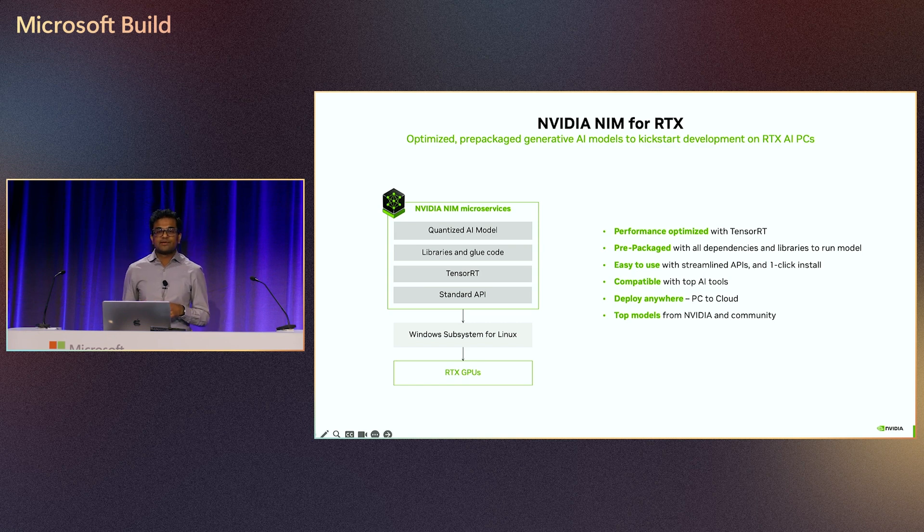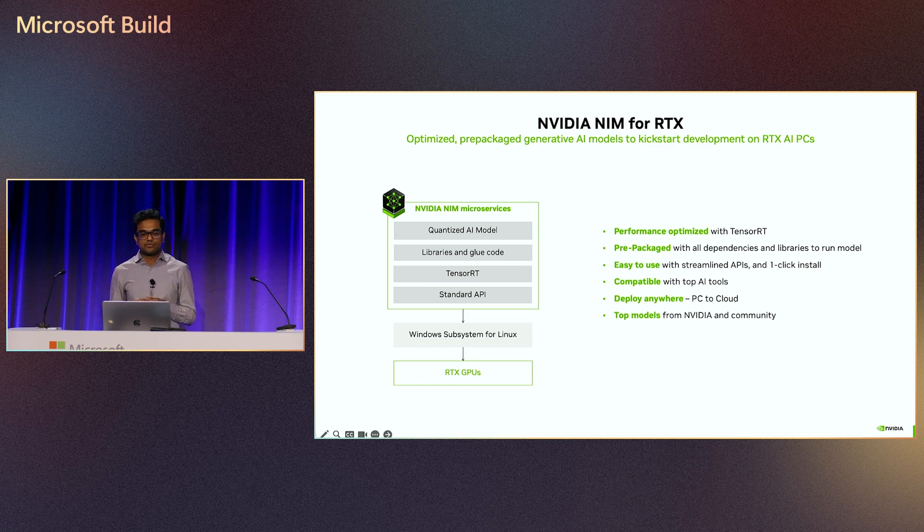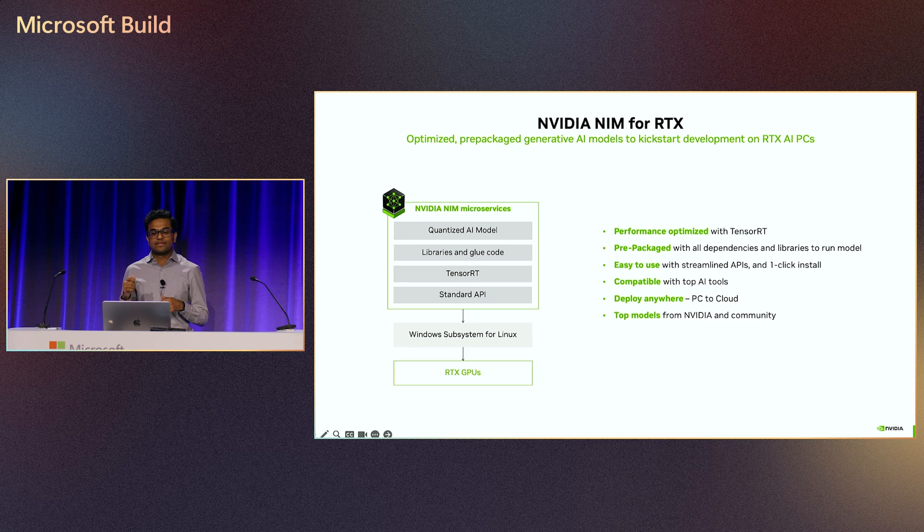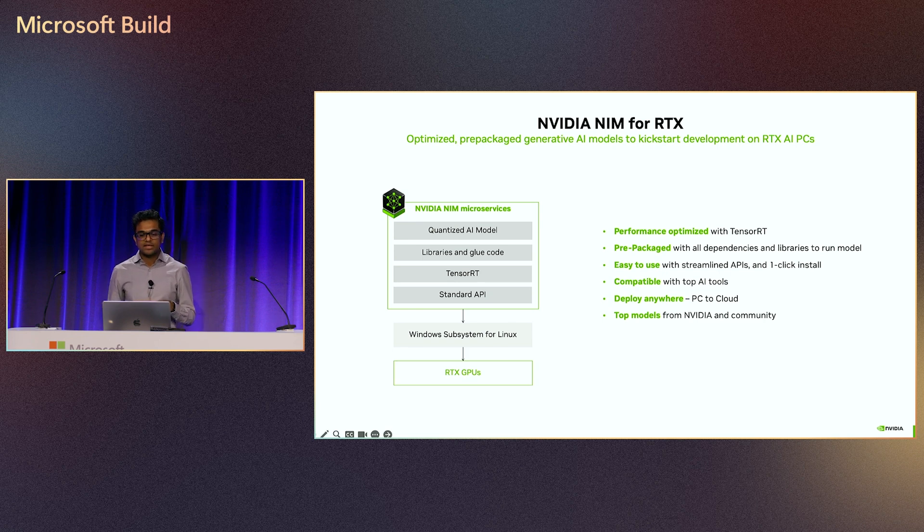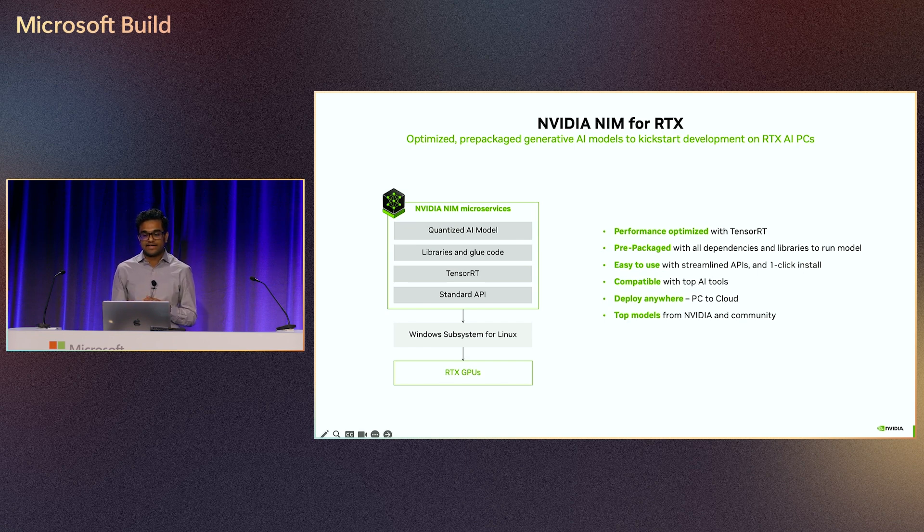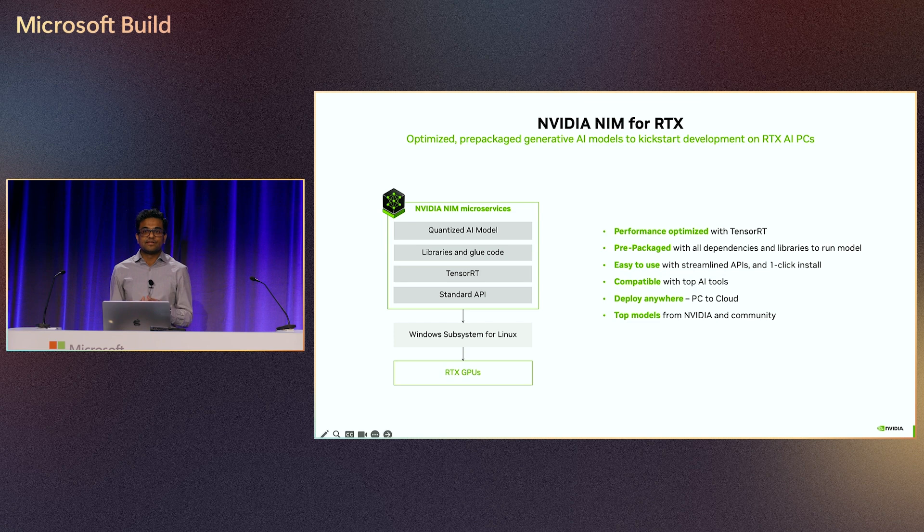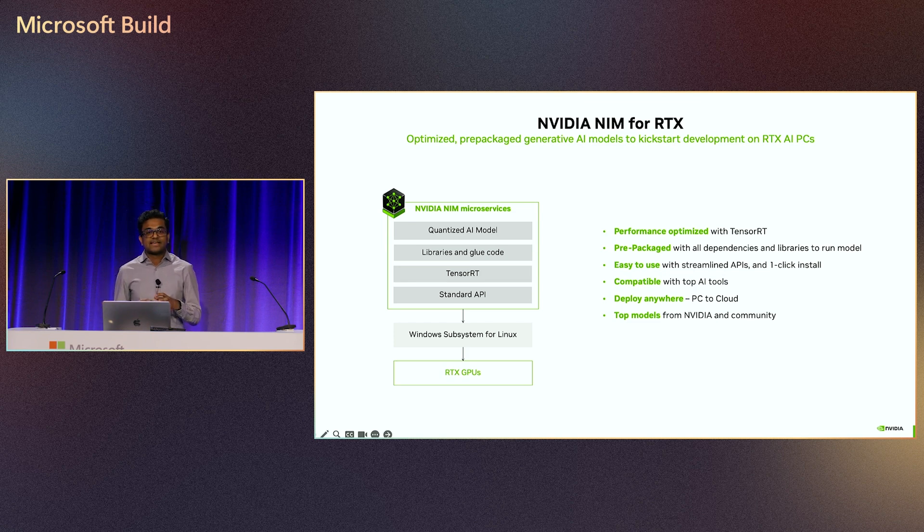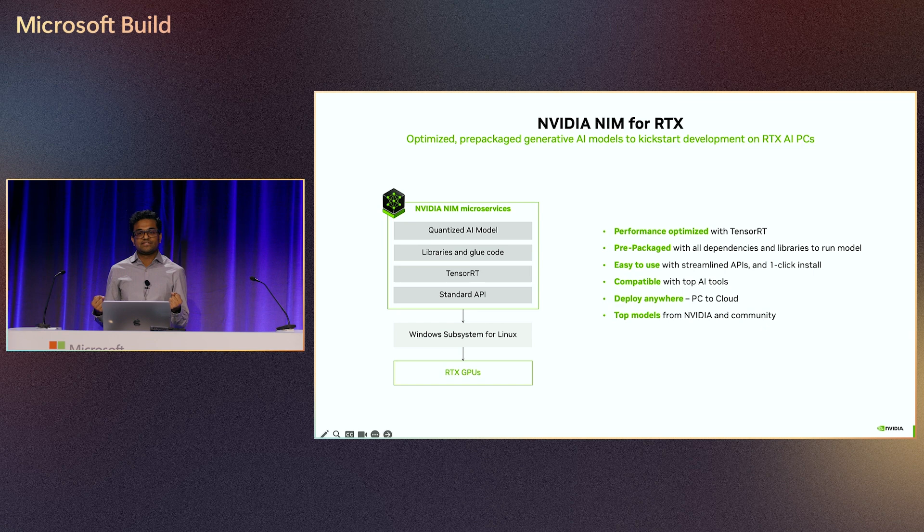Shifting gears a little bit, let me tell you about how you can quickly experiment with building AI workflows on NVIDIA RTX with NVIDIA NIM microservices. NVIDIA NIM is a containerized model that runs on top of Windows subsystem for Linux on RTX. The NIM model contains everything that you need to get going with generative AI quickly.